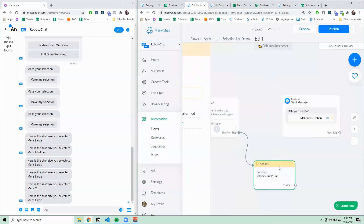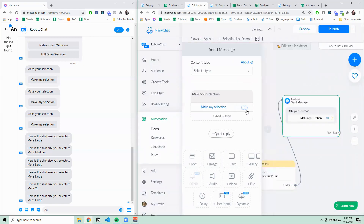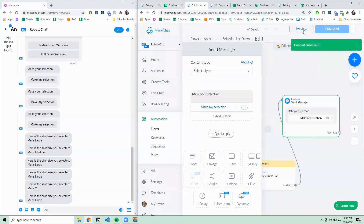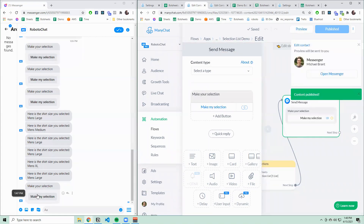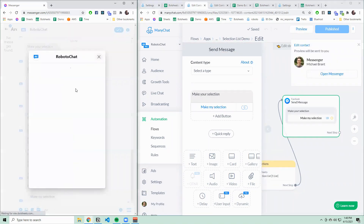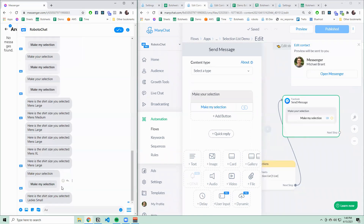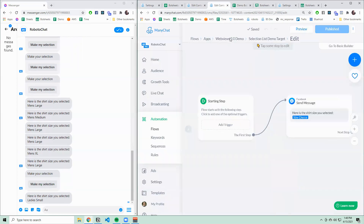Click save. Now we can add that onto a button. Let's add the web view URL field onto the button and open up a full web view. Now we can publish and preview the flow. We should see "make my selection" here, and here's our web view. I'm going to pick an option, click submit, and it'll send to this flow here, where we just print out the size that they picked.